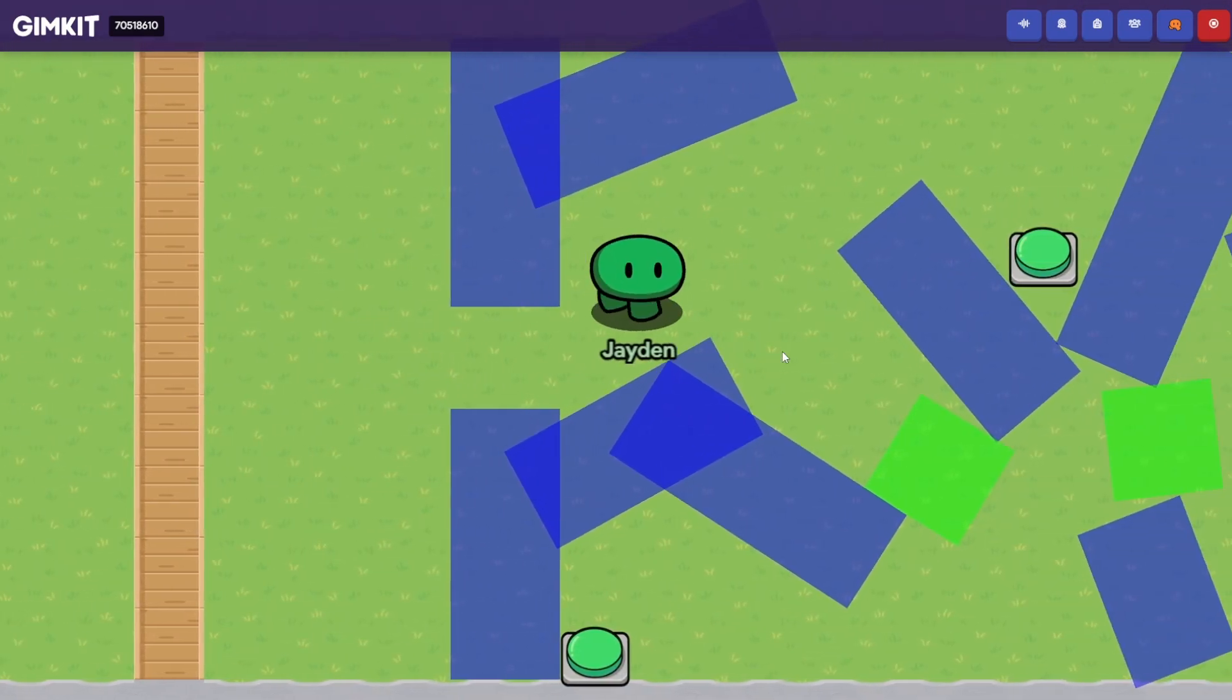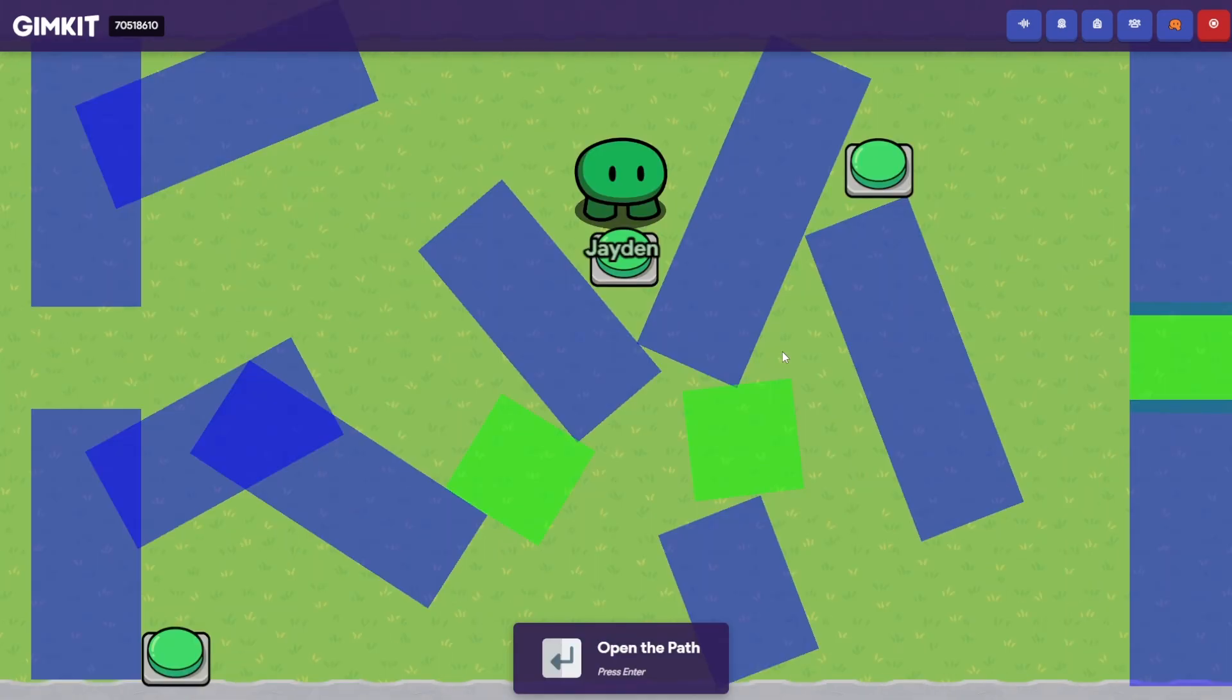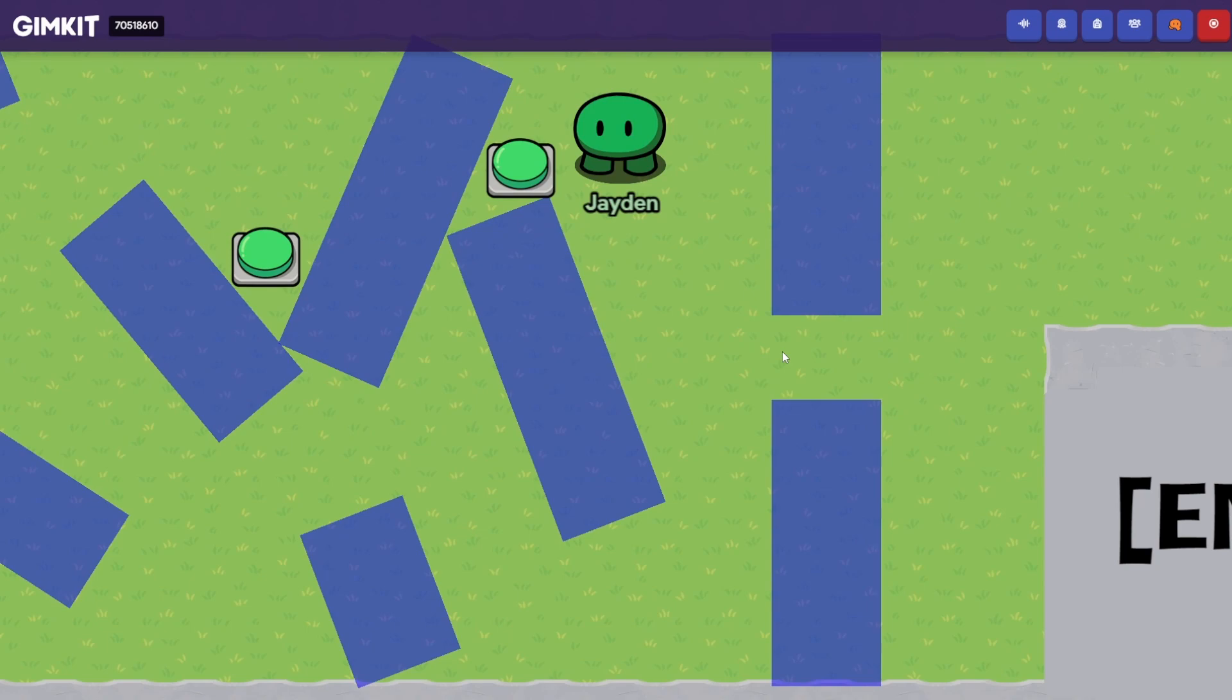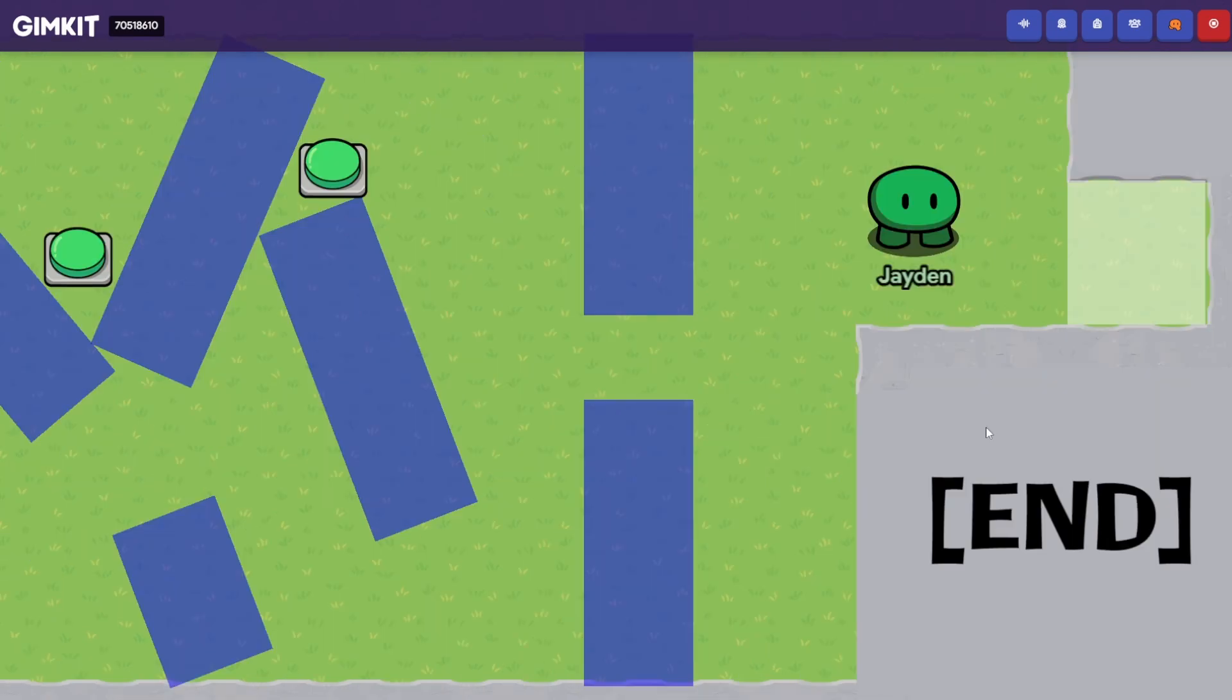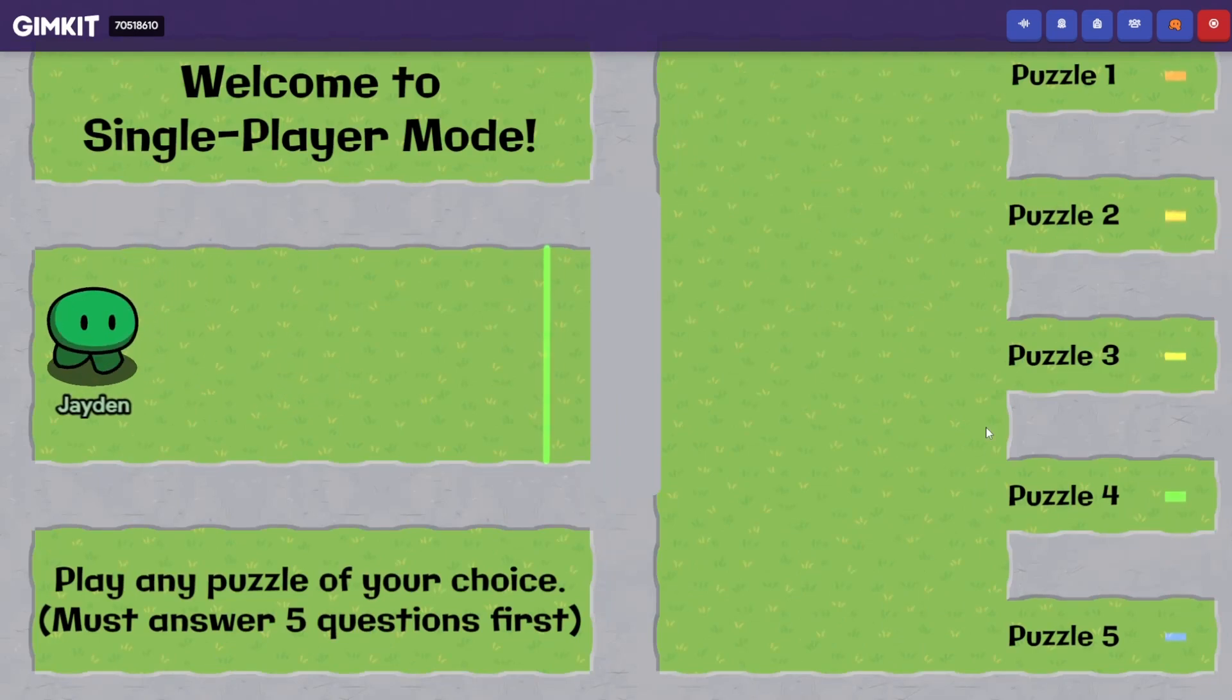And then you get to some sort of maze. To deactivate the green zones, you have to press these buttons. Here's the second one, and then the final one. If this was multiplayer, the first team to have everyone make it would move on to the next round, and then we return to single player mode.